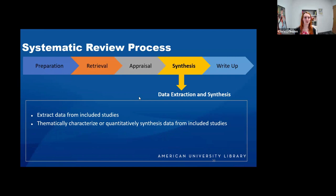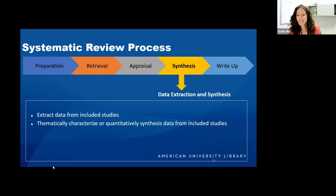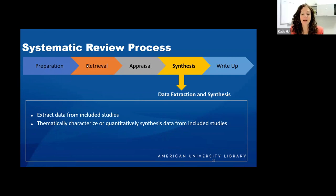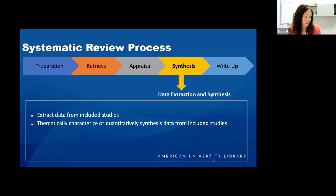The next step after appraising is synthesizing all the data that you've collected.